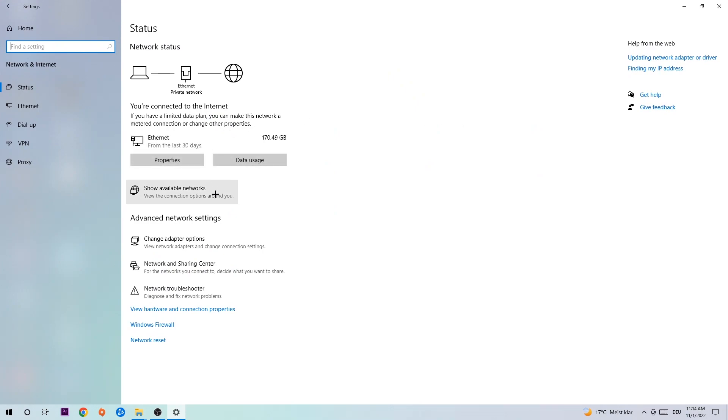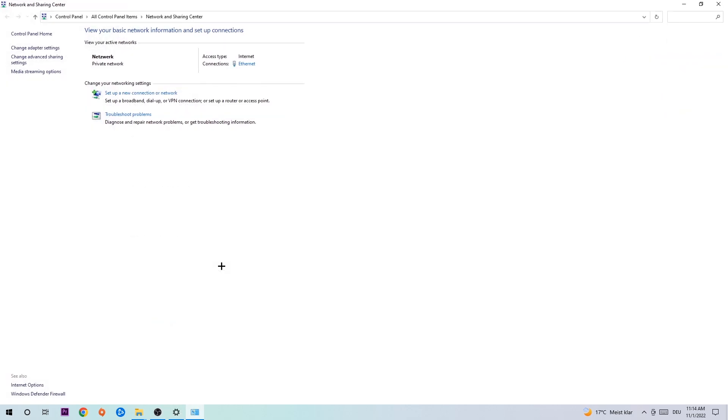Go down to Network Troubleshooter. You're gonna use Windows to find any kind of issue you could currently have. Afterwards, I want you to click on Network and Sharing Center.